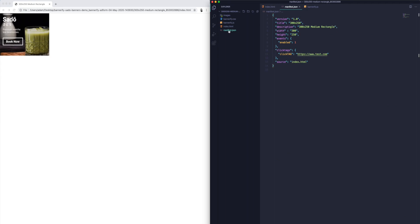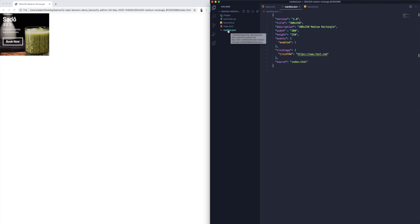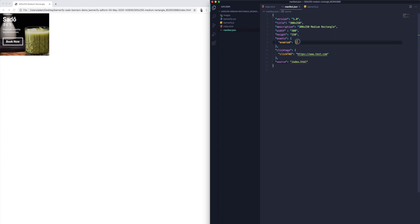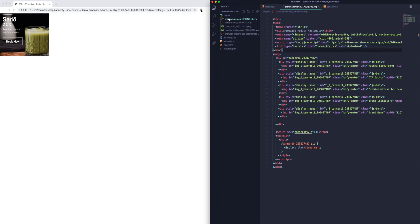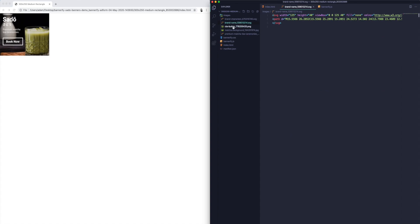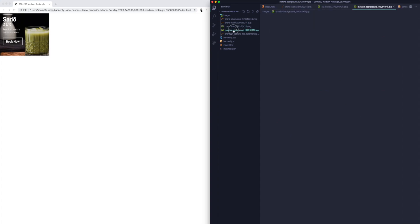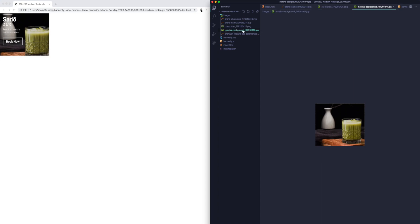There's also a manifest.json file that AdForm requires, and Bannerify automatically exports this from Figma. When you upload this banner to AdForm it reads the contents of this file, which gives it information like width, height, title, and the entry point for the banner. And of course there's the images folder, which includes SVGs for text layers to keep them sharp, a PNG for the button, and a JPEG for the background. You get all those files for each of your banners — everything's included and you don't need to be a developer.